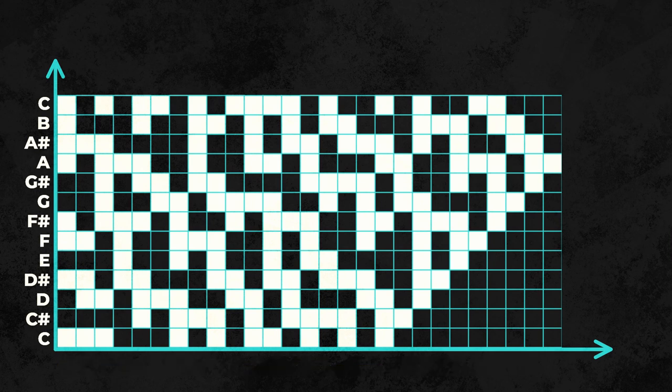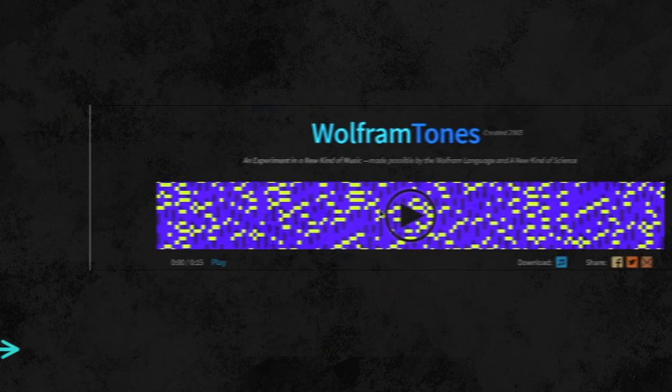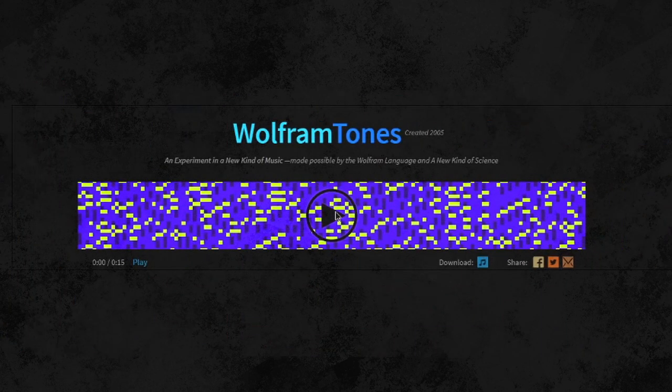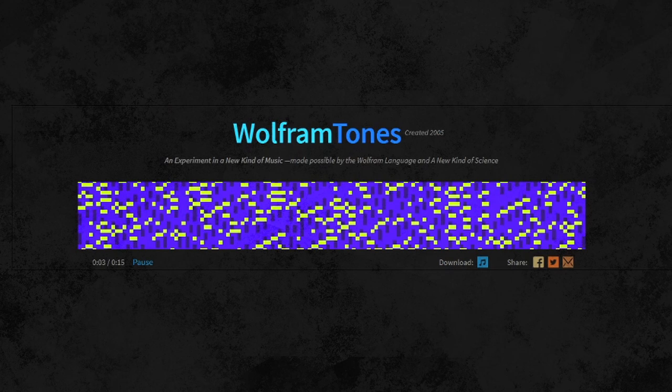For reference, this is an example of the music created by Wolfram Tones. So, what's the difference here?